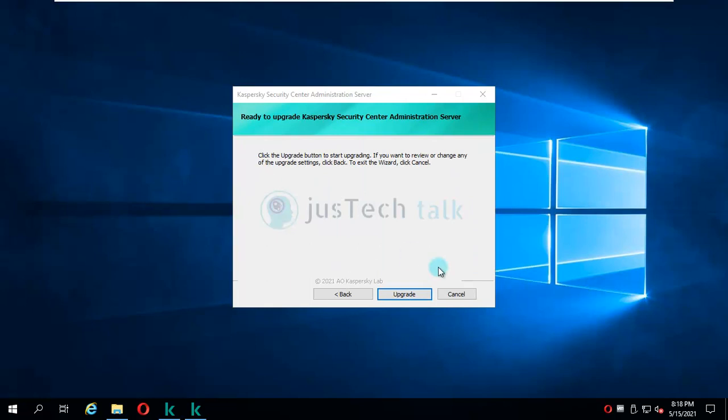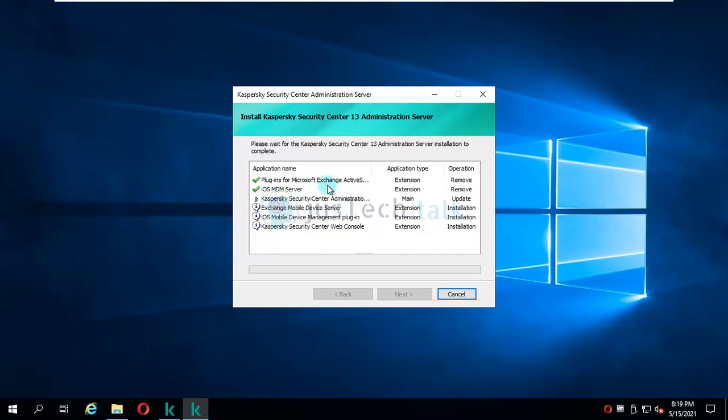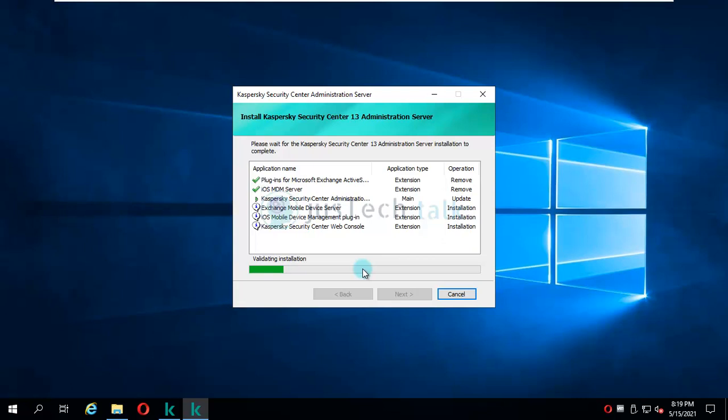If you see over here, it has upgraded the plug-in for Microsoft Exchange, ActiveSync, iOS MDM server. Now it is upgrading Security Center administration server. After that it will upgrade your Exchange mobile device server, iOS mobile device management plug-in, and your Kaspersky Security Center web console.